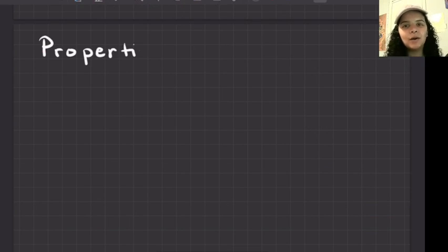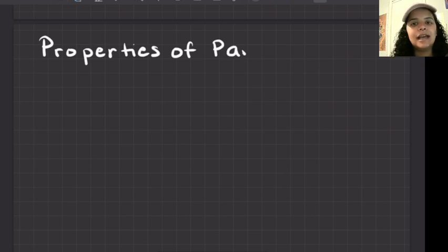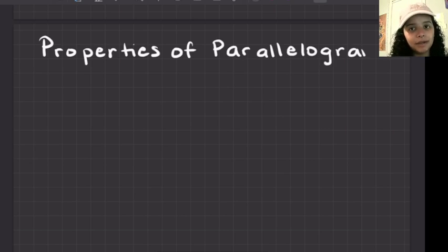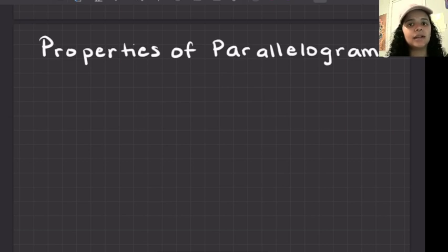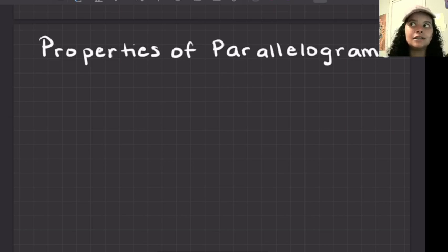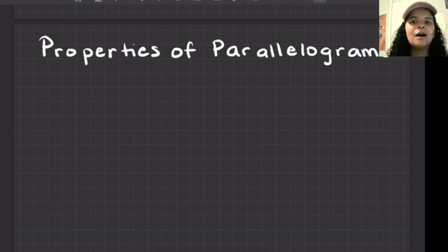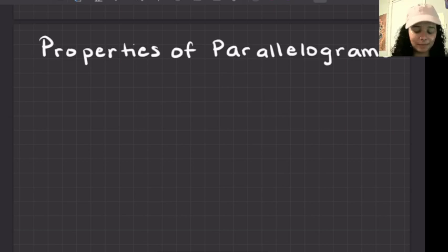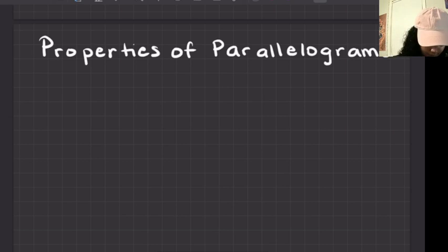It's me Miss B, and welcome back to another video. Today we're going to be talking about the six properties of a parallelogram. If this is what you're looking for and you enjoy watching my videos, please go ahead and hit that subscribe button and the like button so I can continue to produce more content. I want to reach students and teach about geometry, so pass this video along.